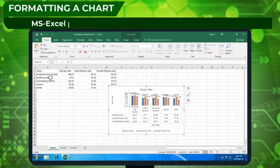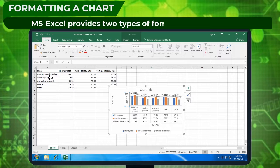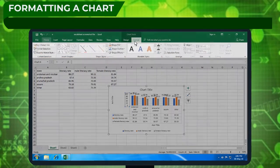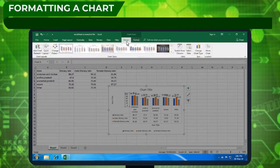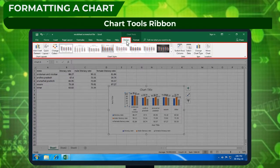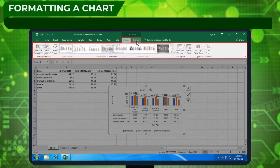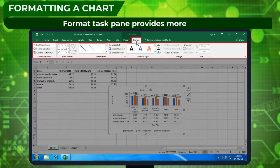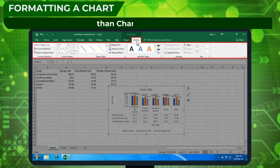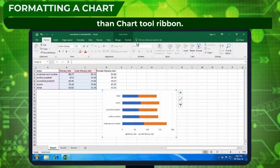MS Excel provides two types of formatting tools for charts: the Format Task Pane and the Chart Tools Ribbon. The Format Task Pane provides more options than the Chart Tools Ribbon.